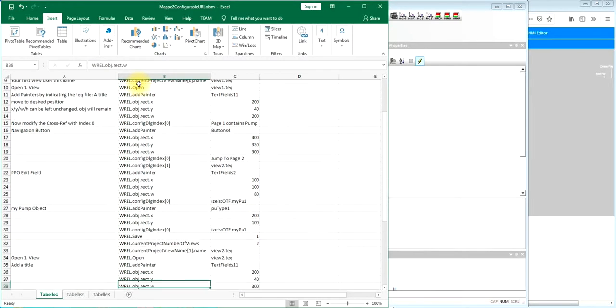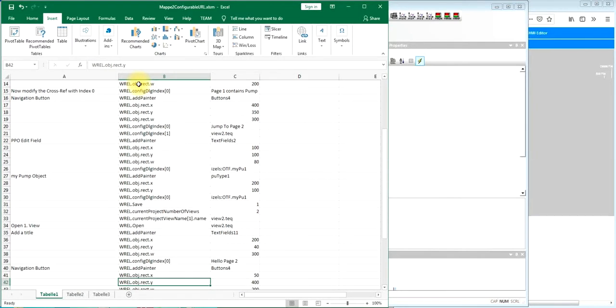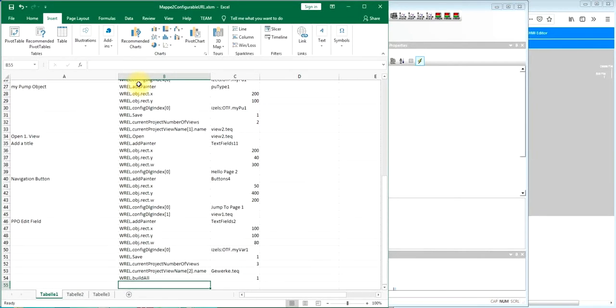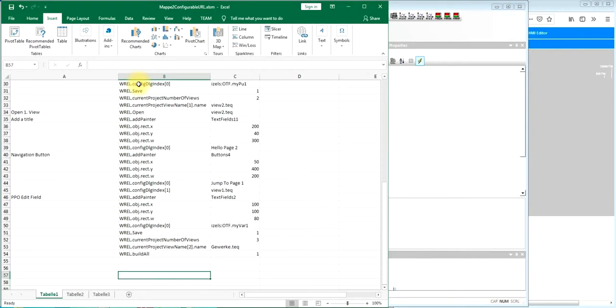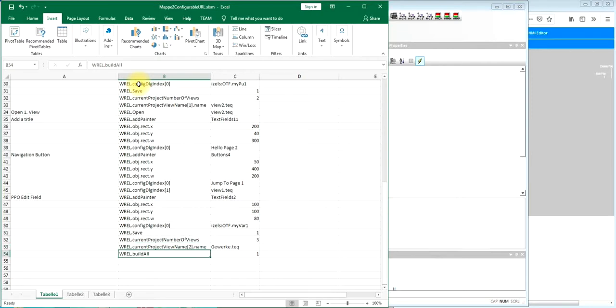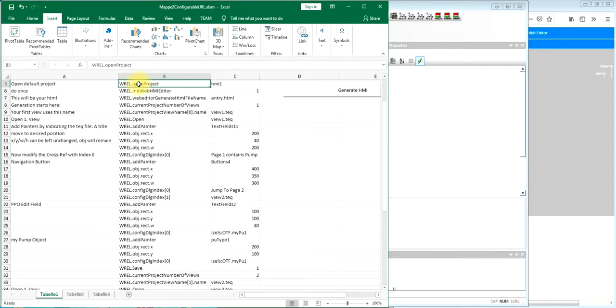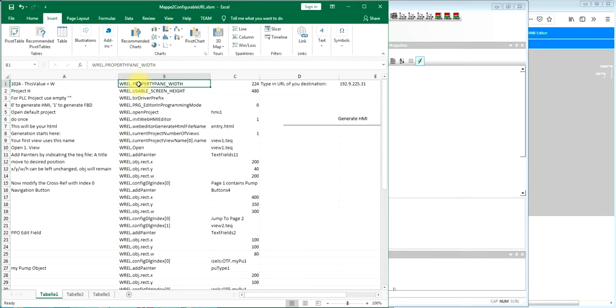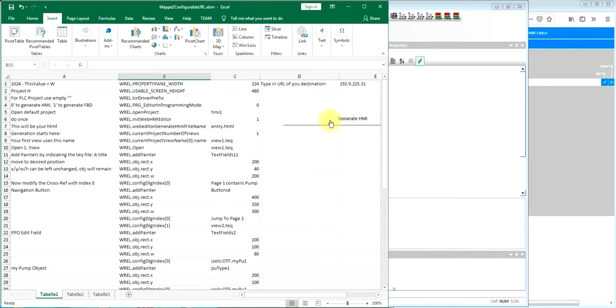We will open several tag files, we will save them and in the end we'll make a build all and the project is done. To start this we will press this button starting internal basic script which will go through this column and send the commands to the web server.